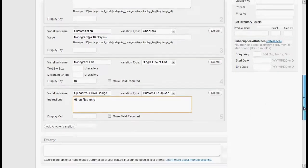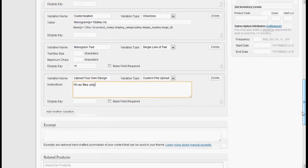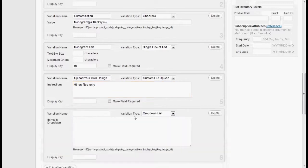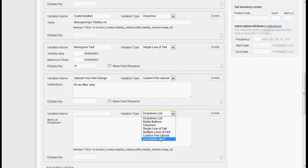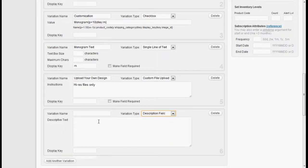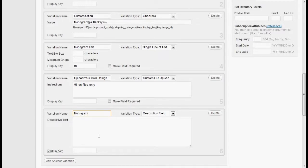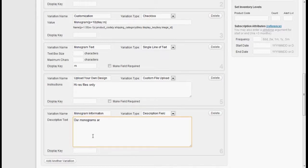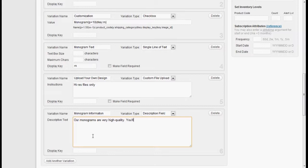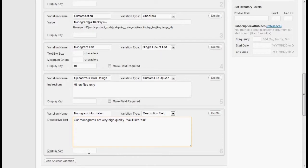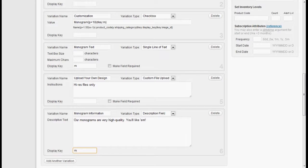And the last type of variation that's available is something called a description field. This is something where you could describe a selection. Or it could even be used in conjunction with the D key. So we'll call this monogram information. And say something like our monograms are very high quality. You'll like them. And we'll give that a D key of M, too, so it doesn't show up until our customization checkbox has been checked.